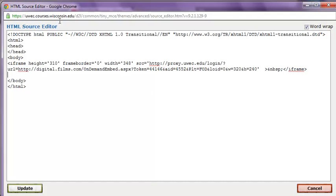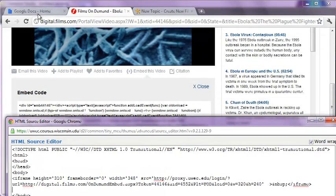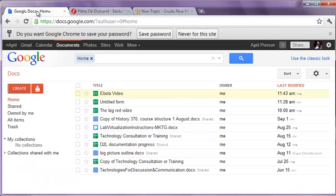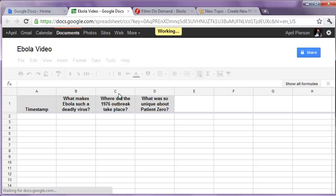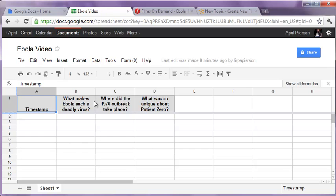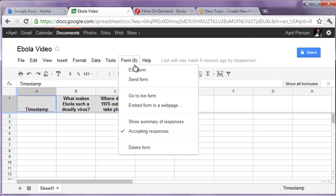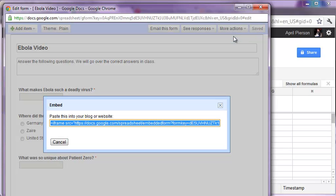Now we have to go get the code from the Google form. Here I'm in Google Docs. I've already created the questions for this Ebola video. I'm going to click on it. It actually opens up in a spreadsheet right away. All of the student responses will go into this spreadsheet automatically. In order to edit the form and get the embed code, I'll click here and more actions, embed.